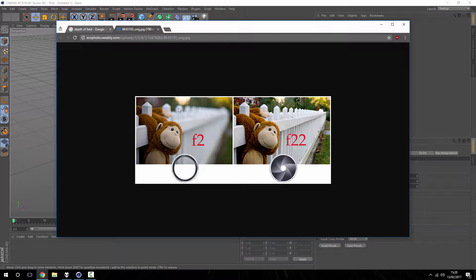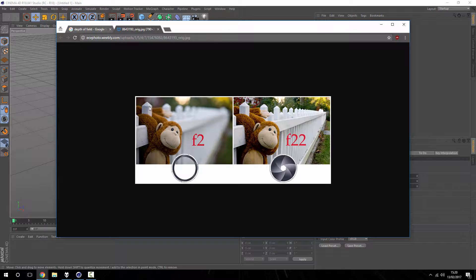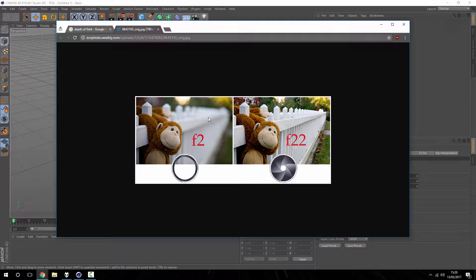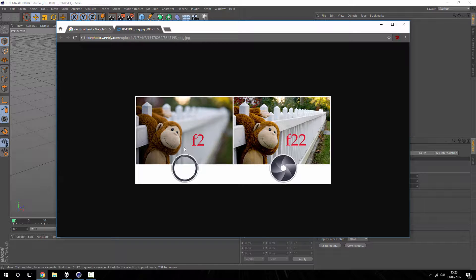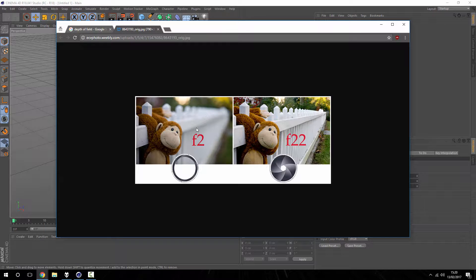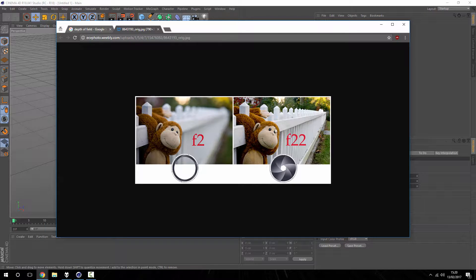You can see the fence post here, each one as it goes along gets even more blurred than the previous, and this is because it's further away, so it's having a greater impact on the blurriness of the object.